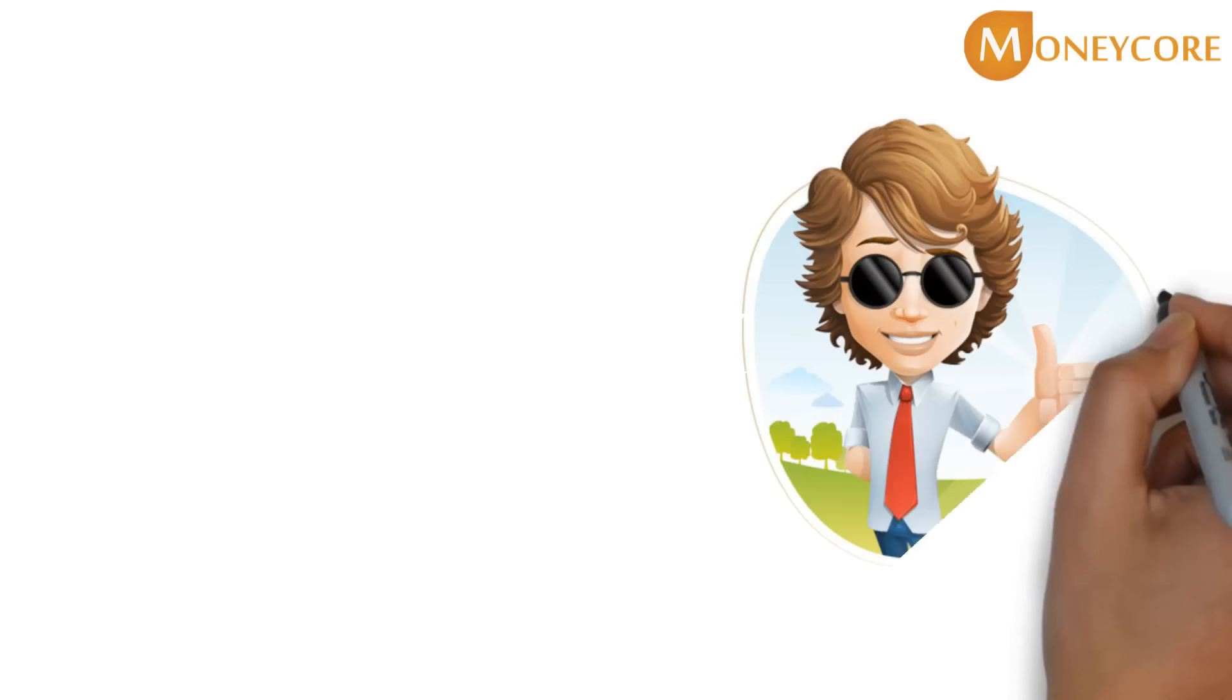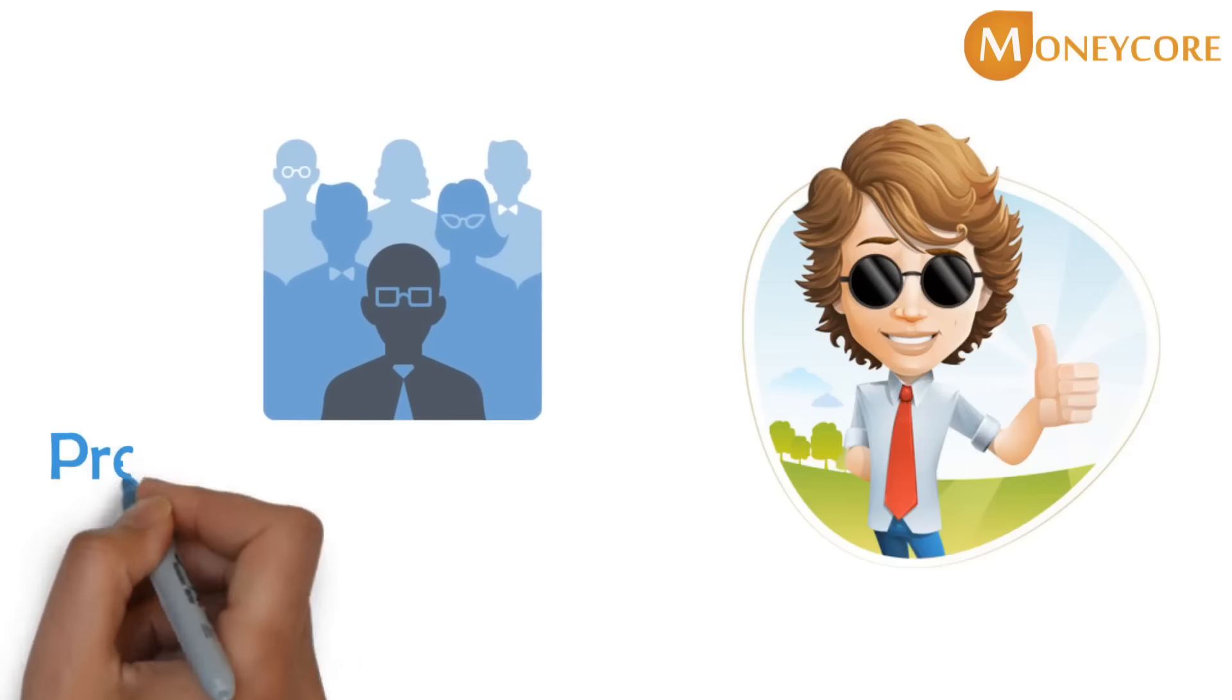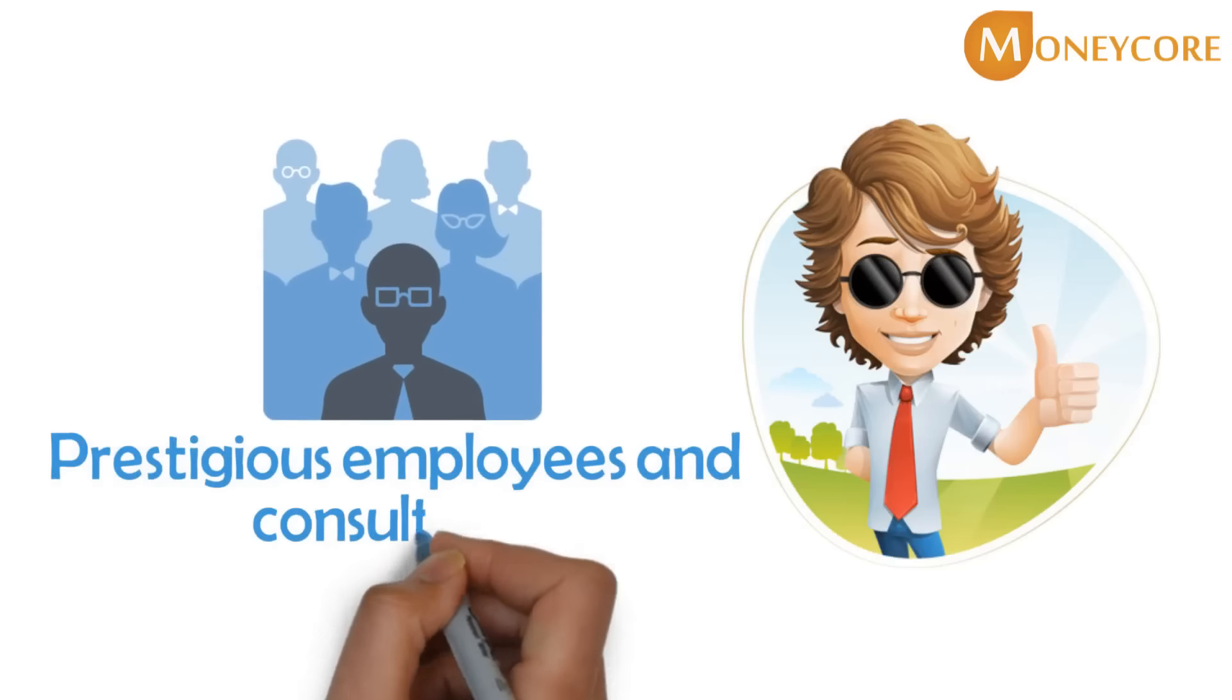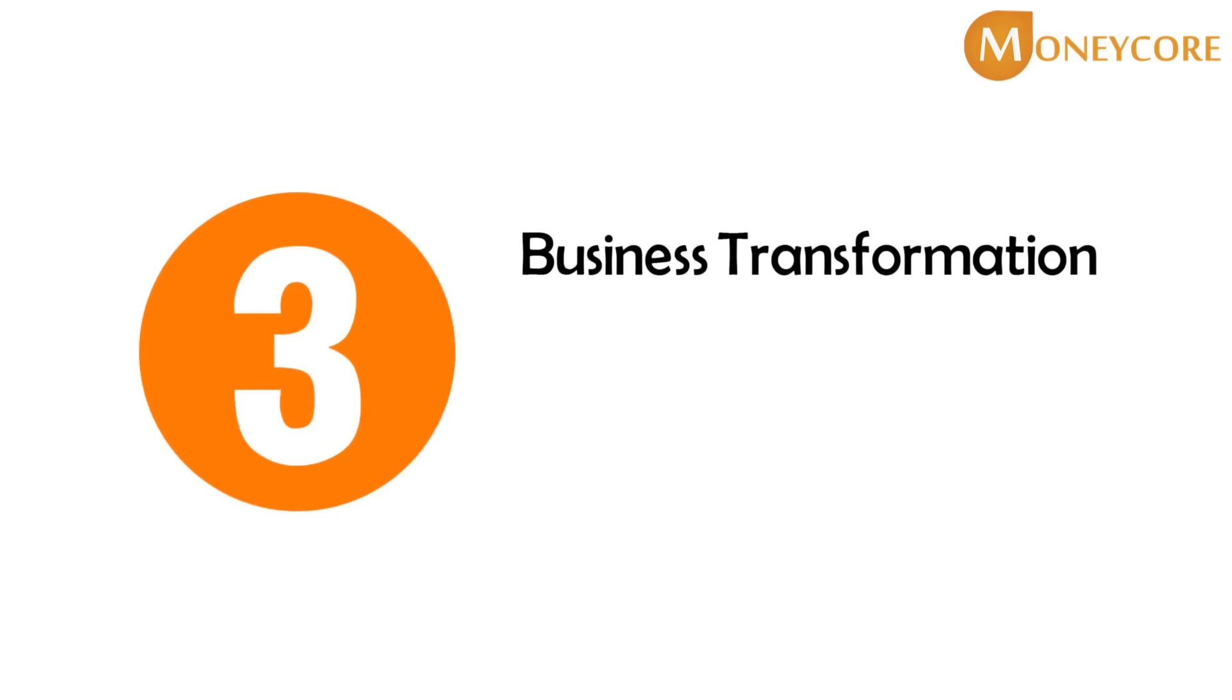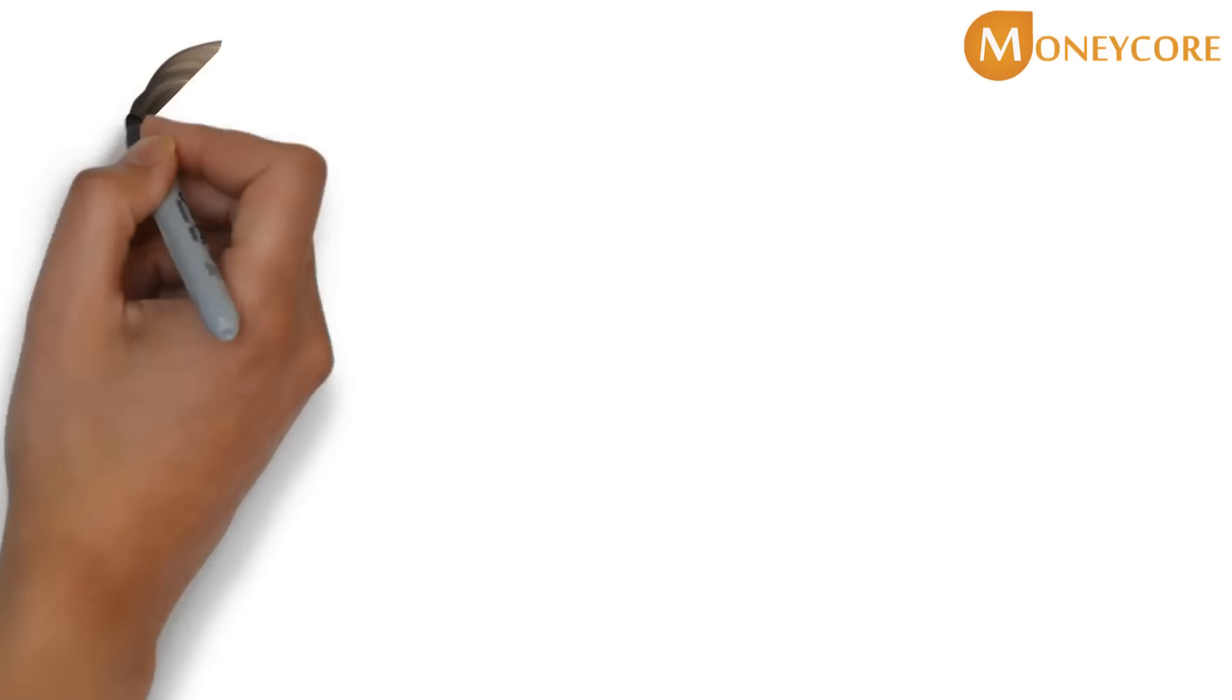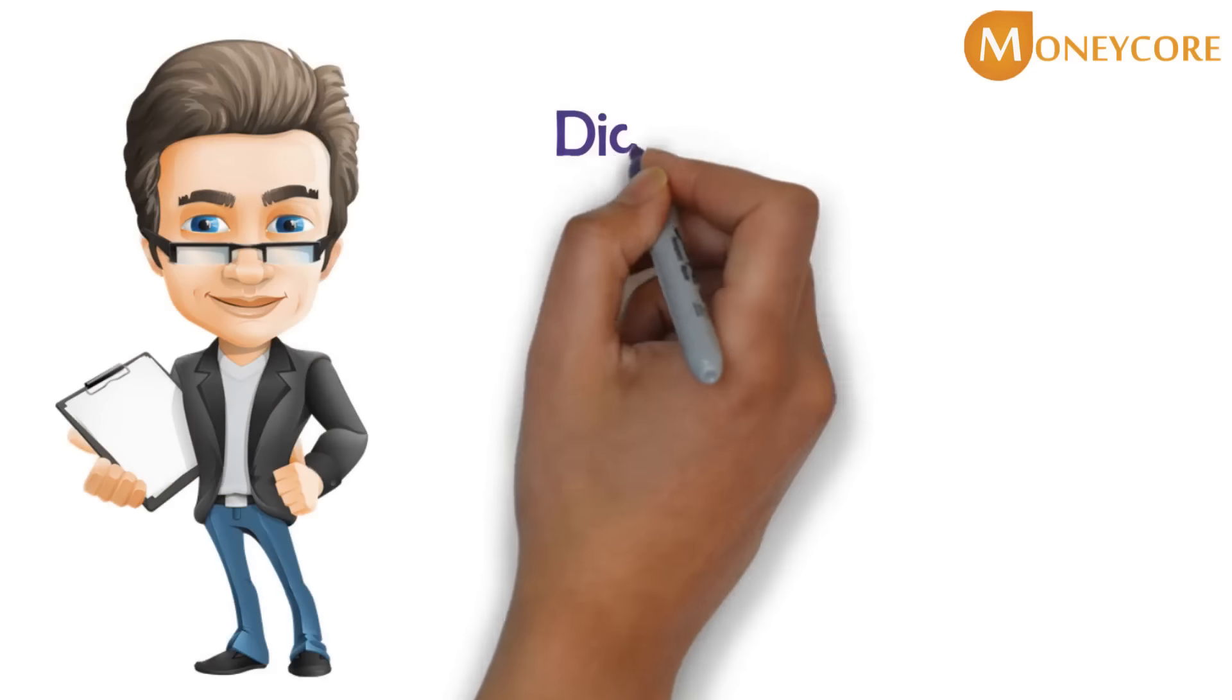At MoneyCore, we strive to achieve excellence in everything we do, which is why we hire only the most prestigious employees and consultants. We promote three main activities: business transformation, electronic payment, and information security.